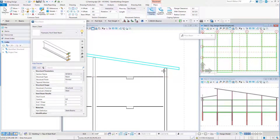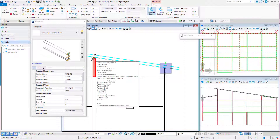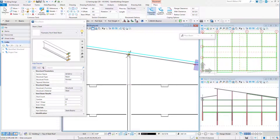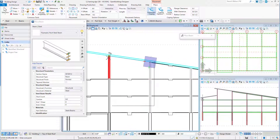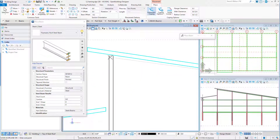Following the prompts and going from right to left in our front view, enter the first point for placement at the top of the roof column at grid F1. Continue to snap to the top of the roof columns to finish placing the beams along grid lines E1, D1, C1, and B1.